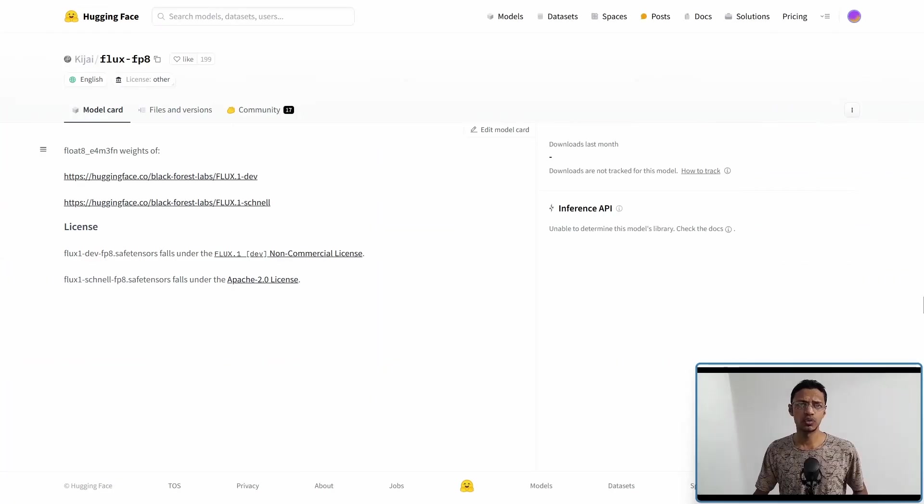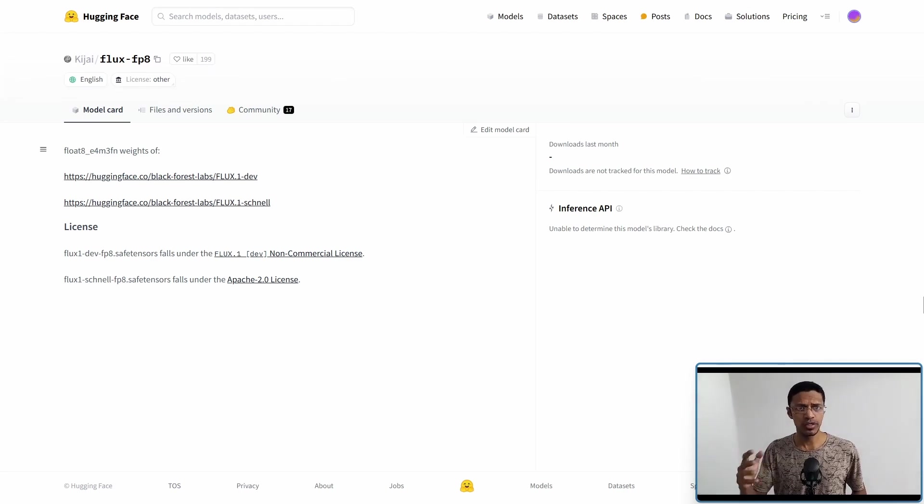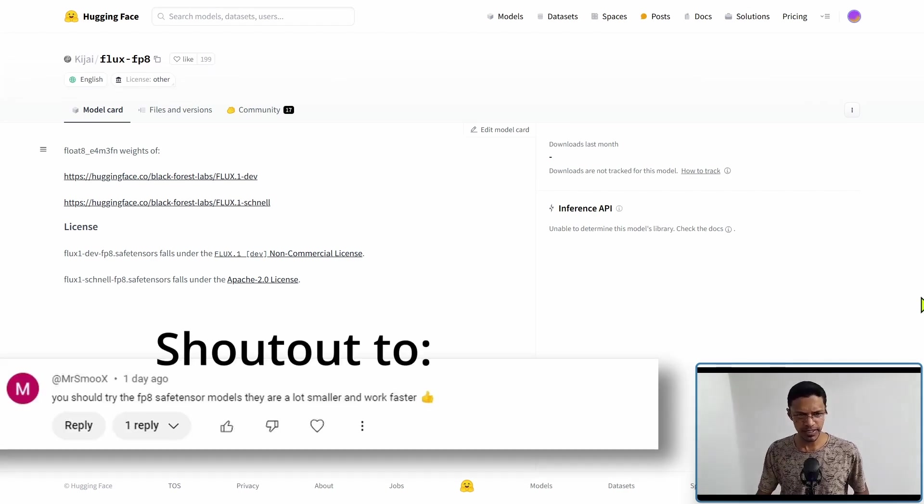Hey everyone, welcome back. We have yet another update for the FLUX model. This time the model got smaller. As always, there will be links in the description below, and one of those links will bring you to this page.